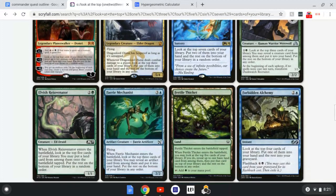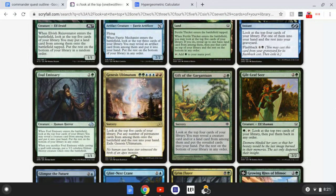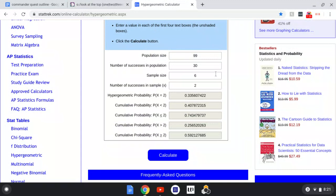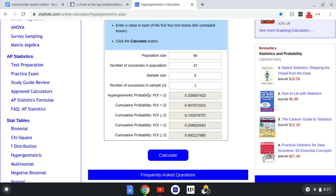I don't see a real card that lets you grab as many of a specific type as you want, so I'm going to make one up. Population size is 99. For this hypothetical card, we look at the top 5 cards and can reveal any number of lands. Number of successes in population is 37 — our land count. Sample size is 5. To calculate the average number of cards we'll get, we start with number of successes in sample set to 1, giving us a 90% chance, so we note 1 × 0.9 = 0.9.